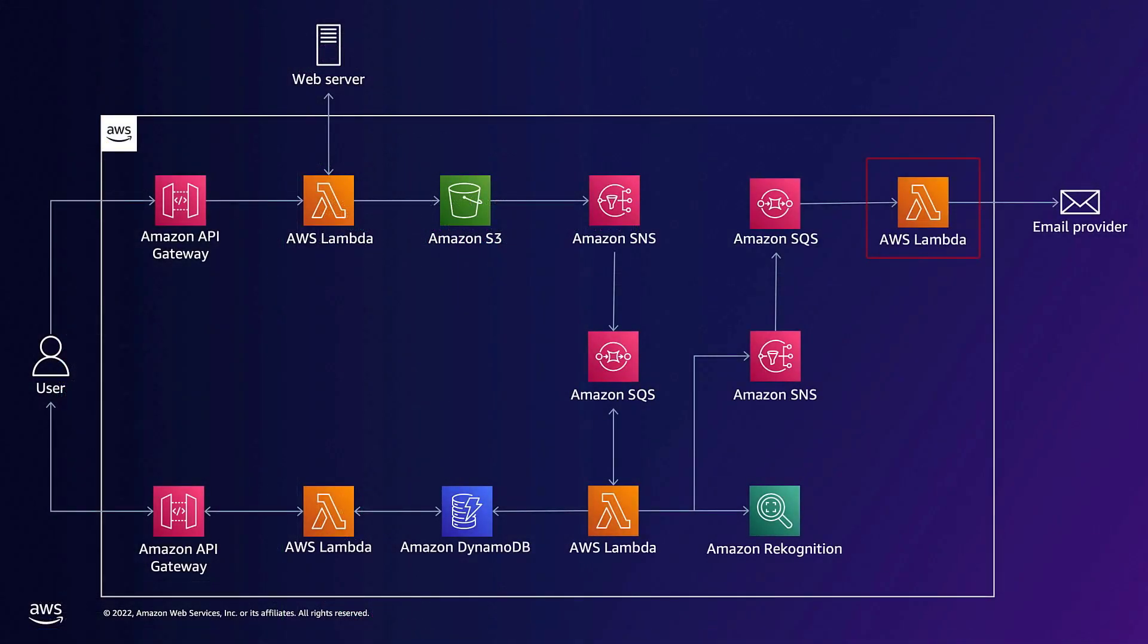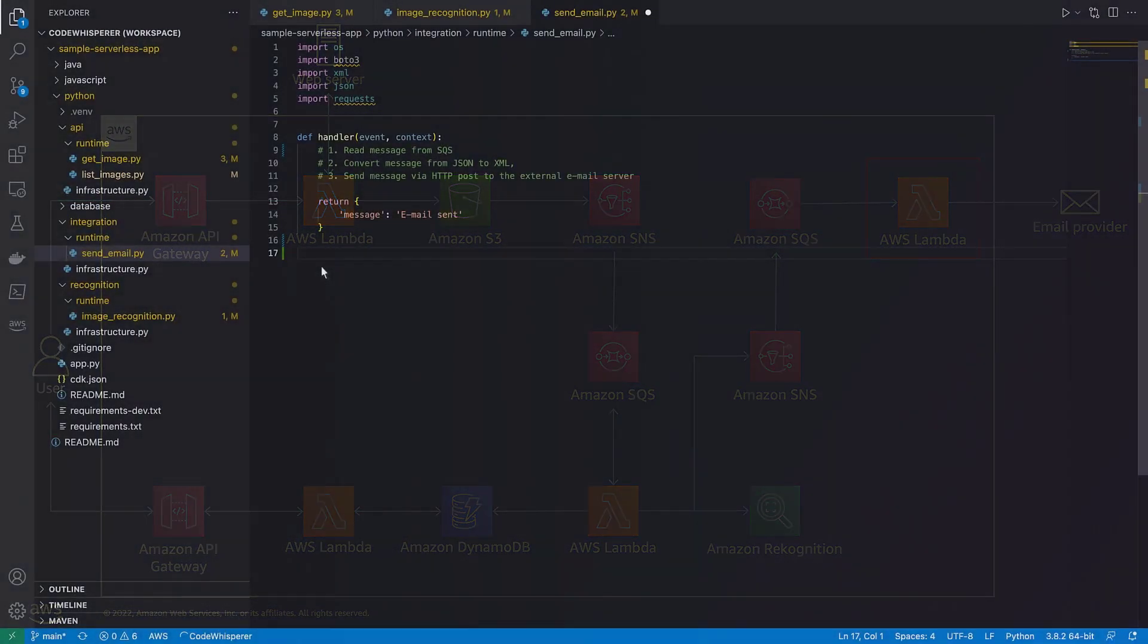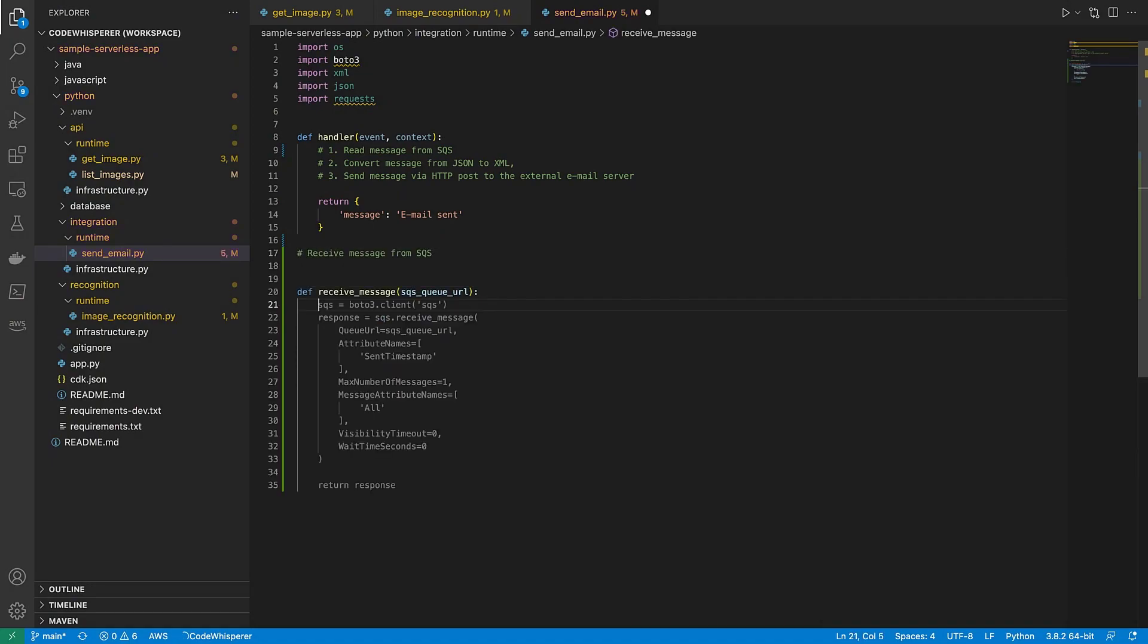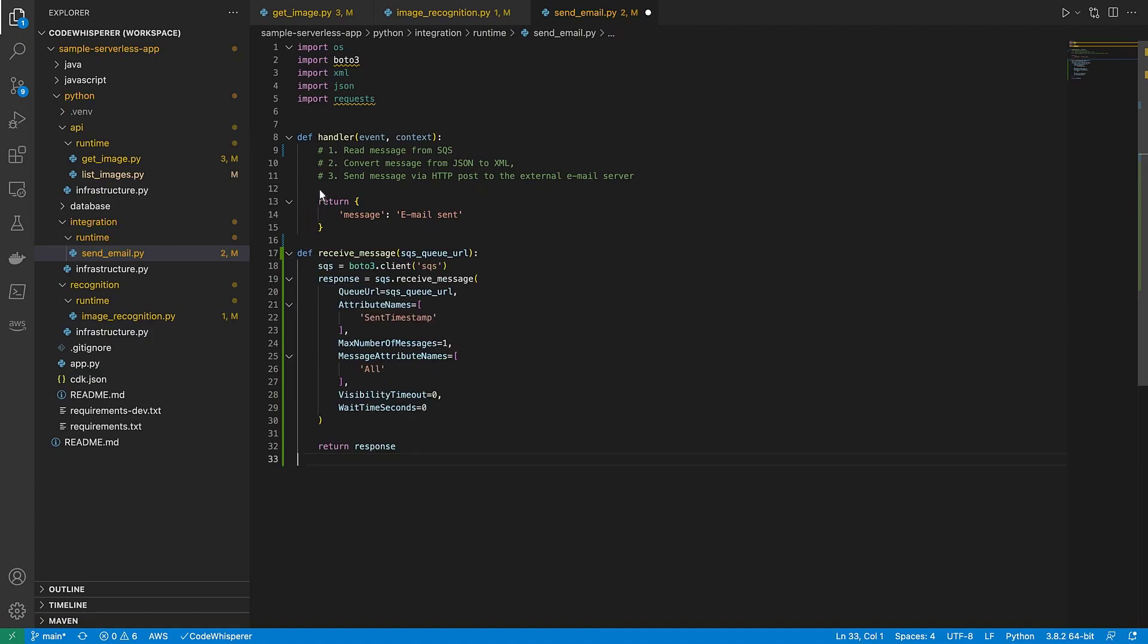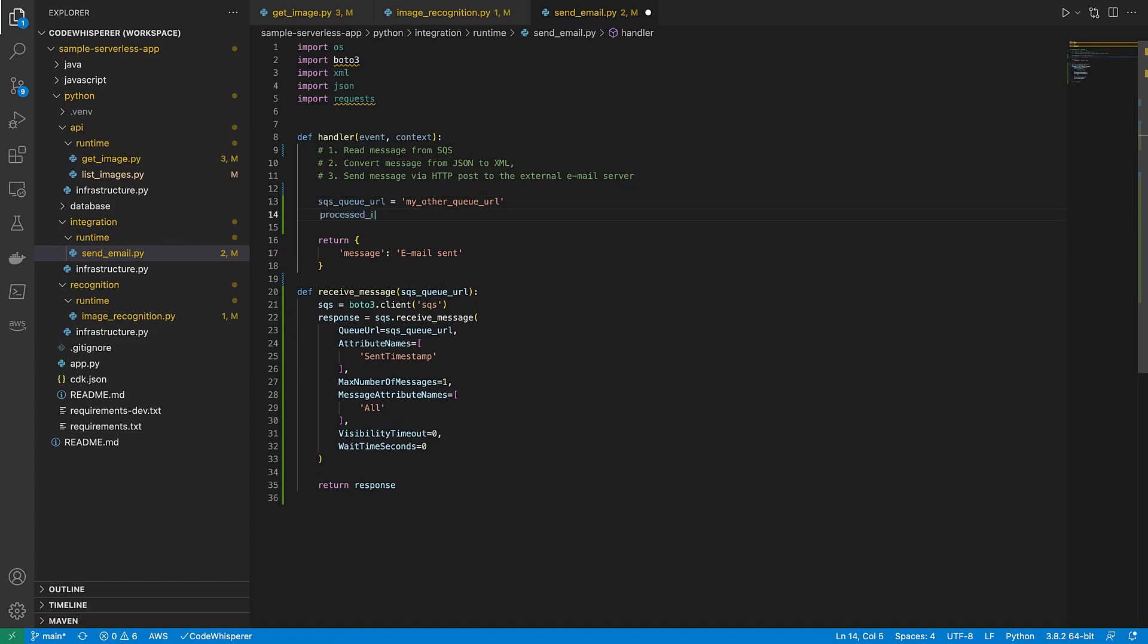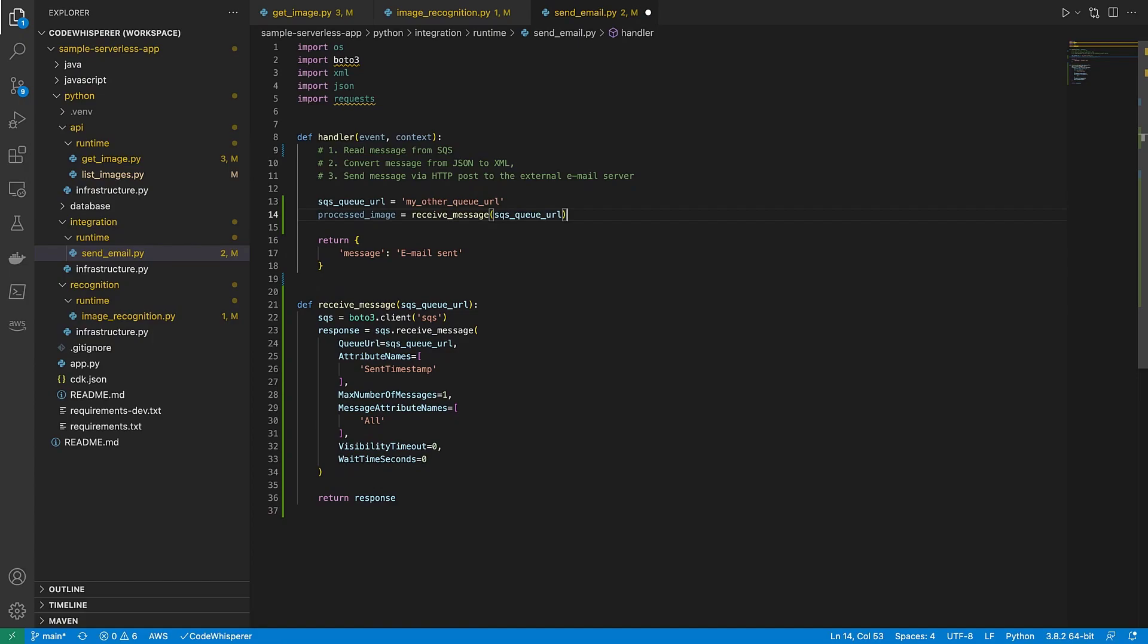Now we'll implement a third Lambda function. This function will read the object from the Amazon SQS queue that was published by the previous Lambda function. It will then convert the message from JSON to XML and send the message to an external email server. Let's start by entering receive message from SQS. We'll accept CodeWhisperer's suggestions. Next, let's create a variable called SQS queue URL and assign a value to it. Let's also create a variable called processed image and set it to our receive message method, passing the SQS queue URL variable as a parameter.